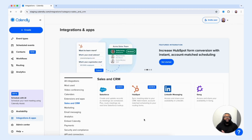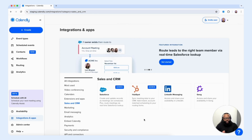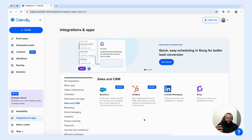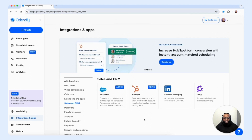Once we select that, we see that Calendly offers the ability for you to connect your Salesforce account, HubSpot account, LinkedIn messaging, and more — but we're going to focus on Salesforce and HubSpot. I want to give you the full rundown of what is required in order for these integrations to connect to your Calendly account. So let's start with Salesforce.